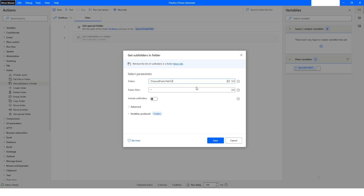On the Desktop I have a folder named bot_files and I want all the subfolder details inside it. Here we can specify a filter. Let's say I want a folder that has underscore two at the end, so I'll use a wildcard filter like *_two. Then I'm setting Include Subfolders to true and clicking Save.